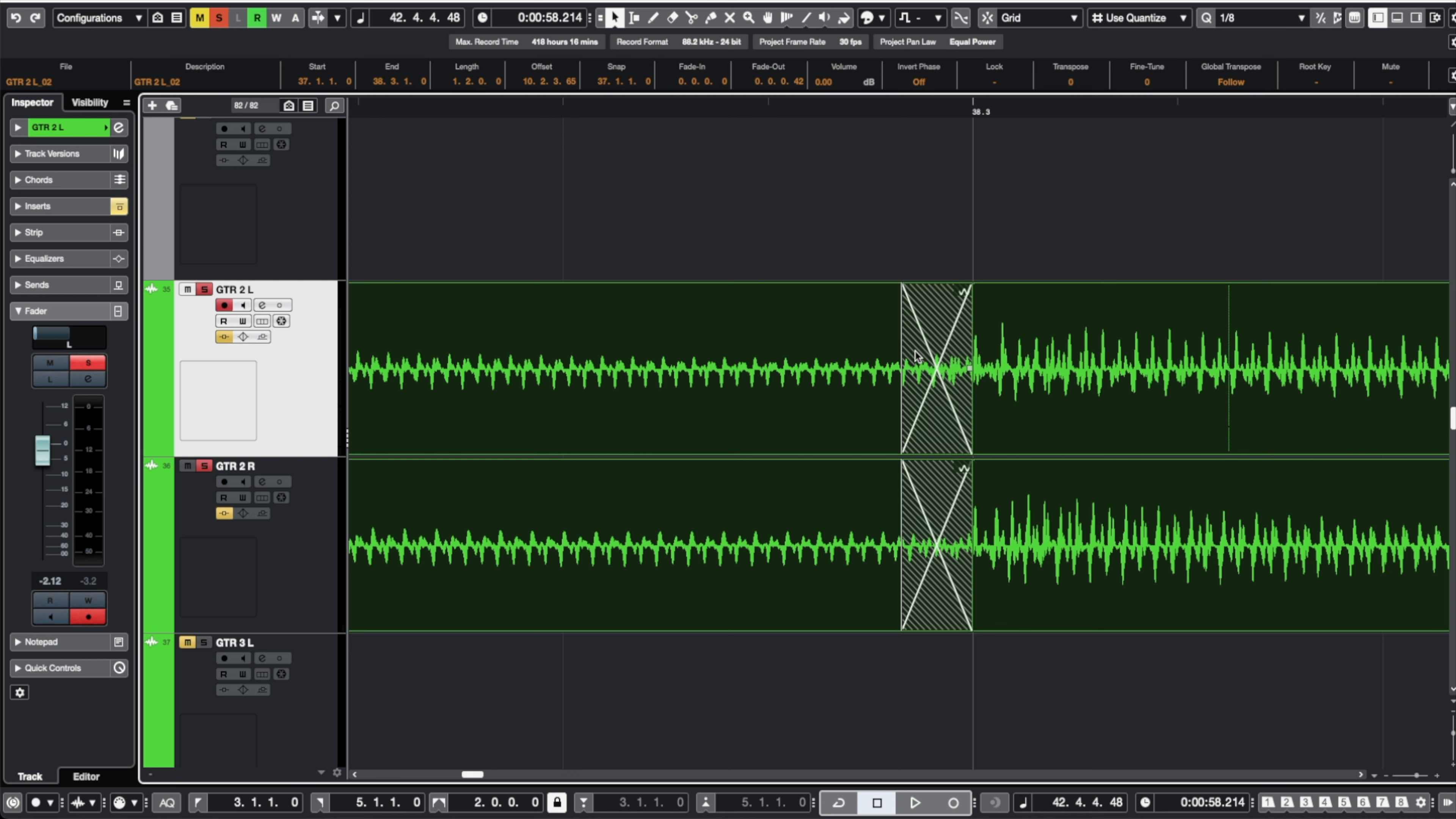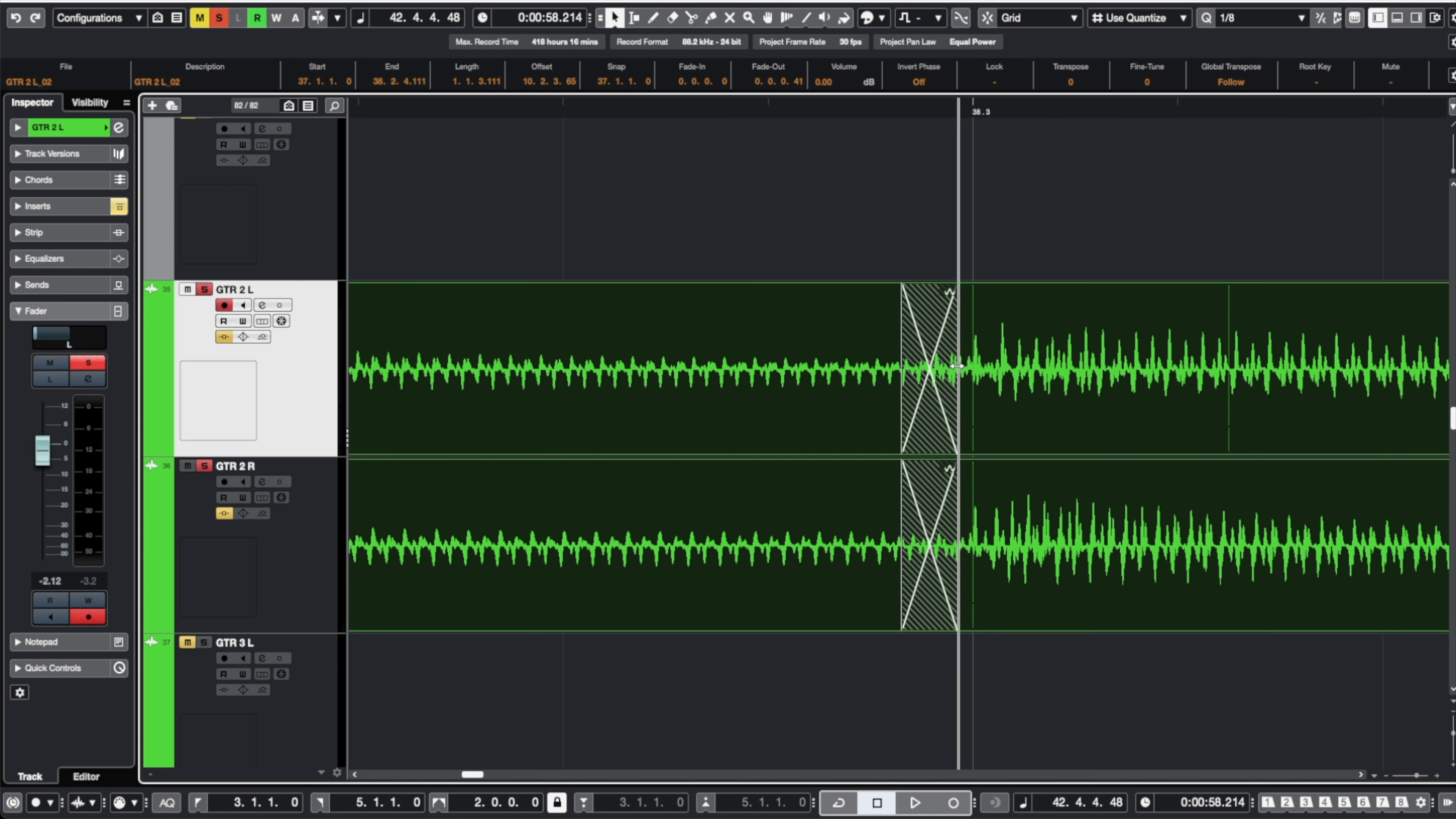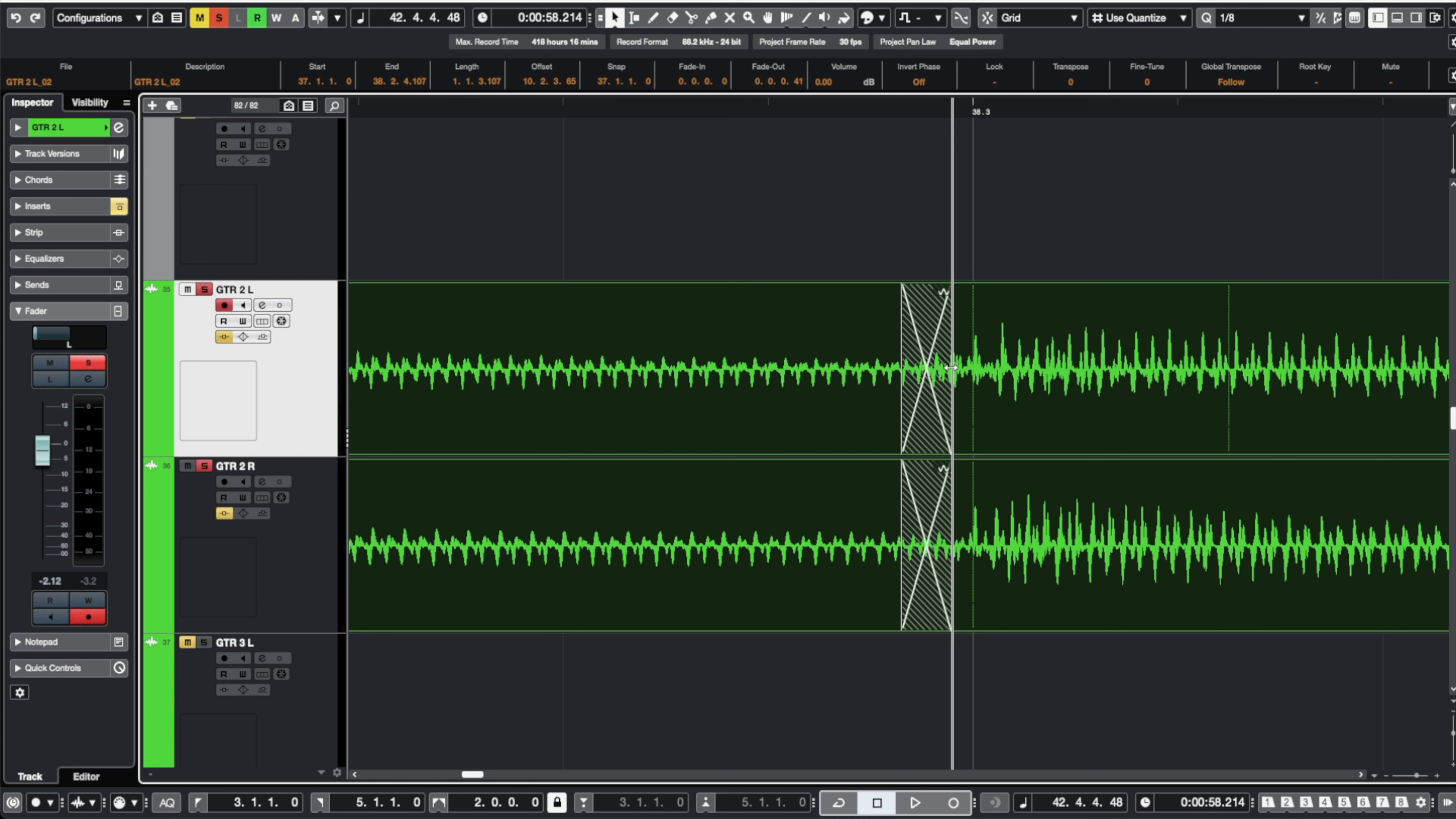Now you can see in this instance that is right where that transient starts but typically what I like to do on direct guitar parts and with a lot of other instruments as well is pull that crossfade back just a little bit so that way we make sure we're still capturing that full pick attack or the full transient on whatever instrument it is.